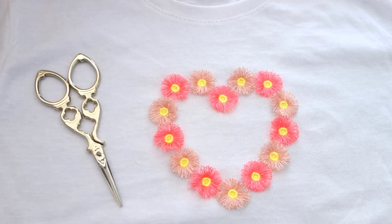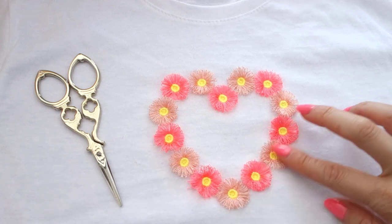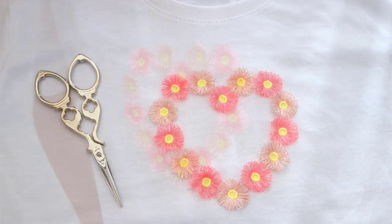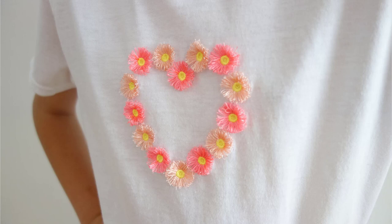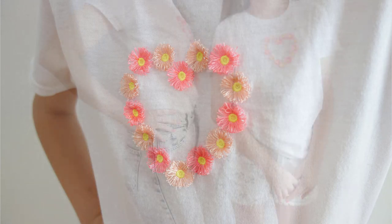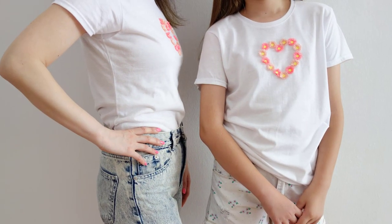And your t-shirt is done. Using this technique, you can unleash your creativity to make wonderfully personalized designs.